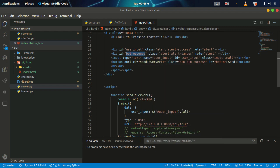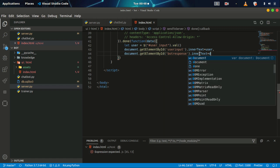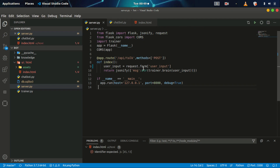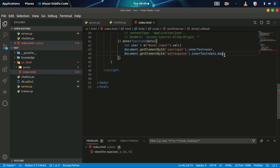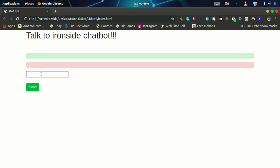For the bot response, we set innerHTML equal to the data from the server. Looking at the server response, it has a key-value pair where 'msg' is the key that holds the chatbot's response value. So we use data.msg to access the chatbot's response and display it in the bot response field.